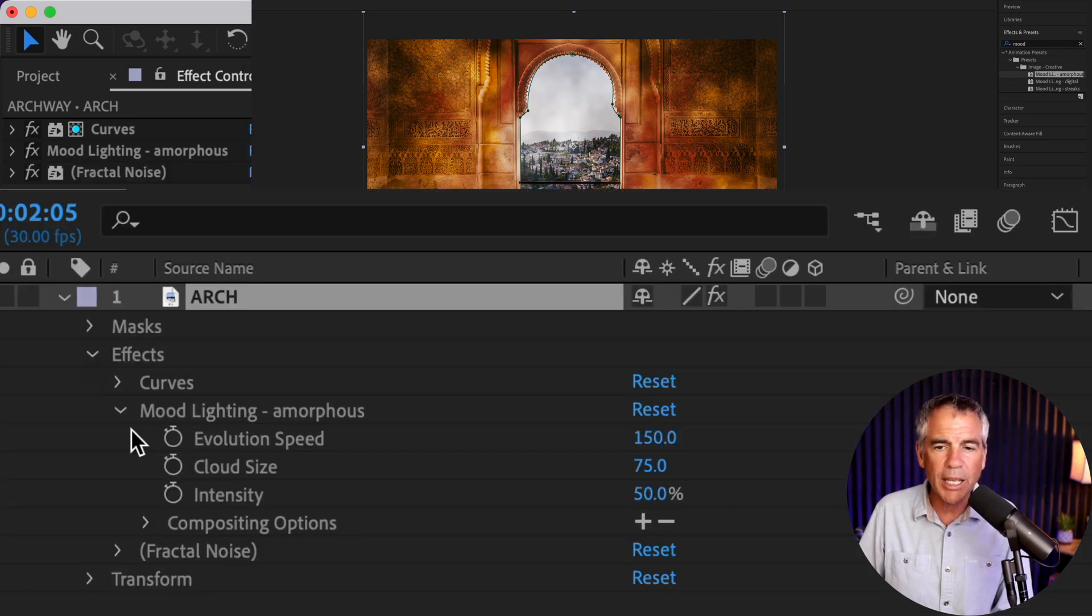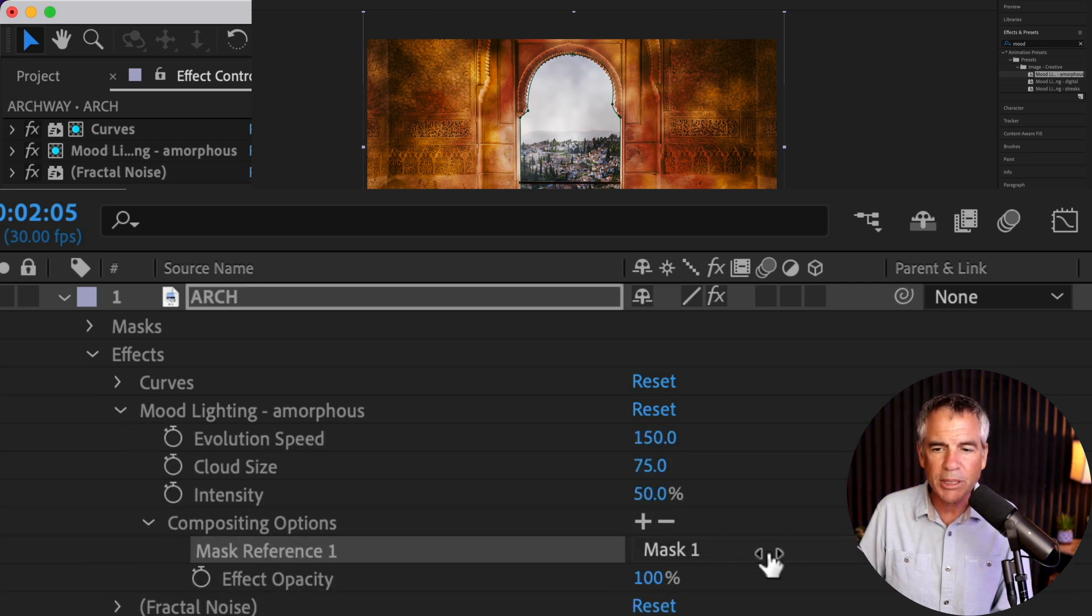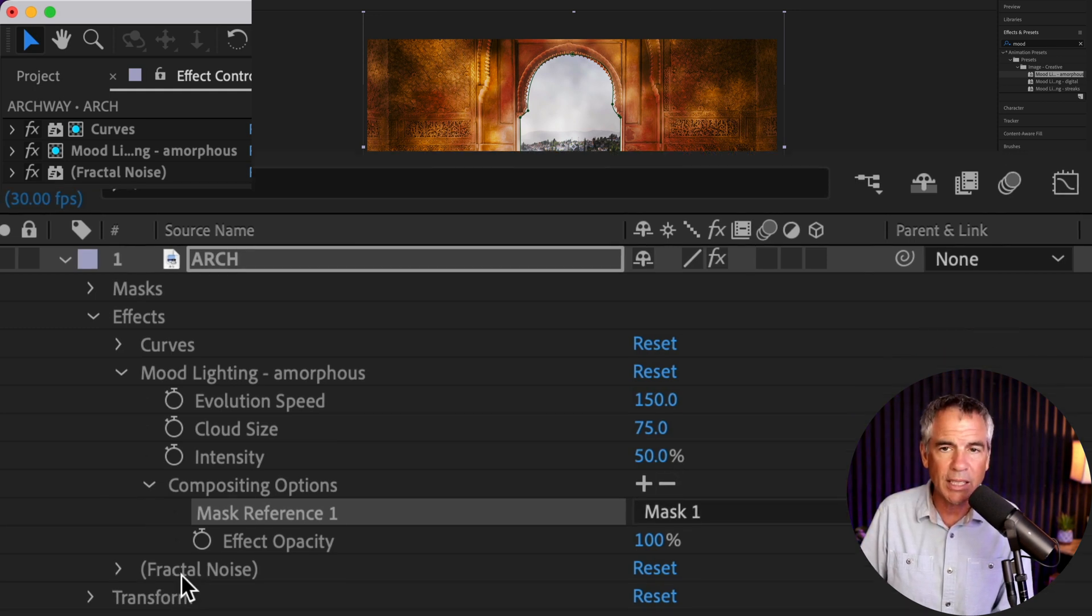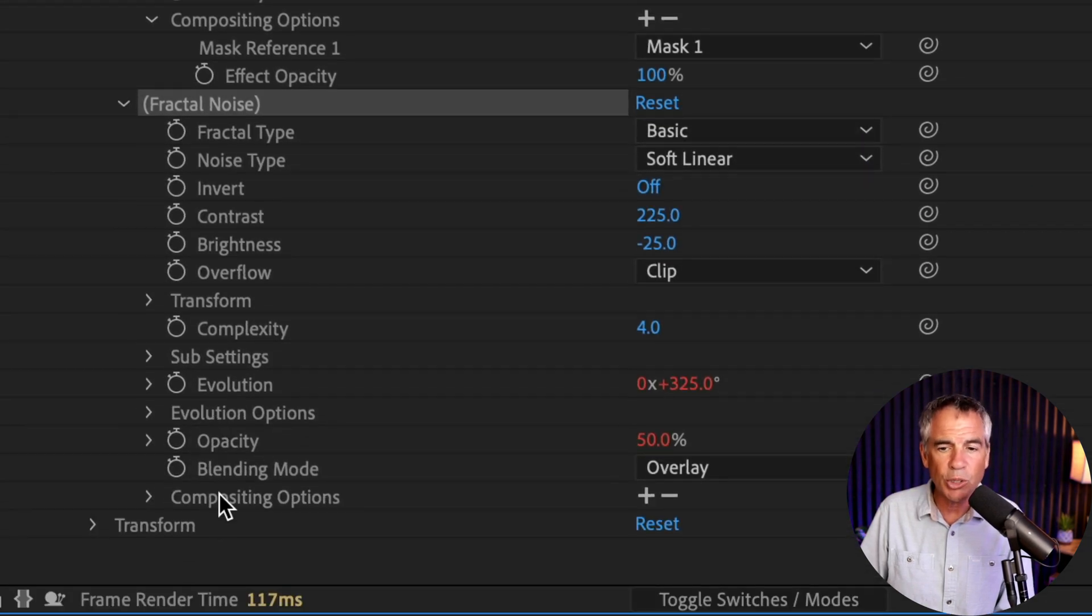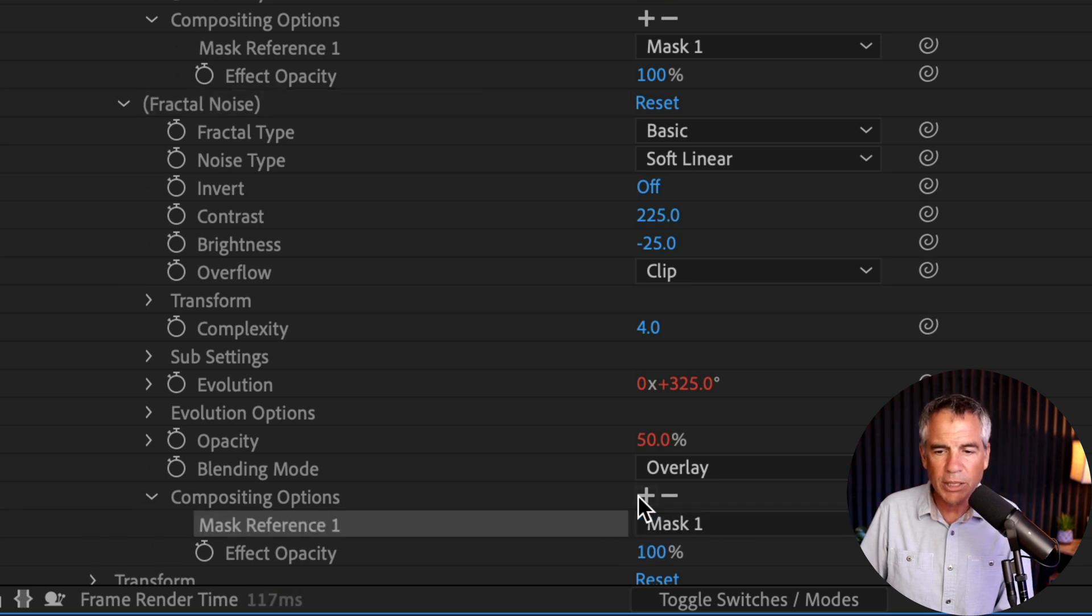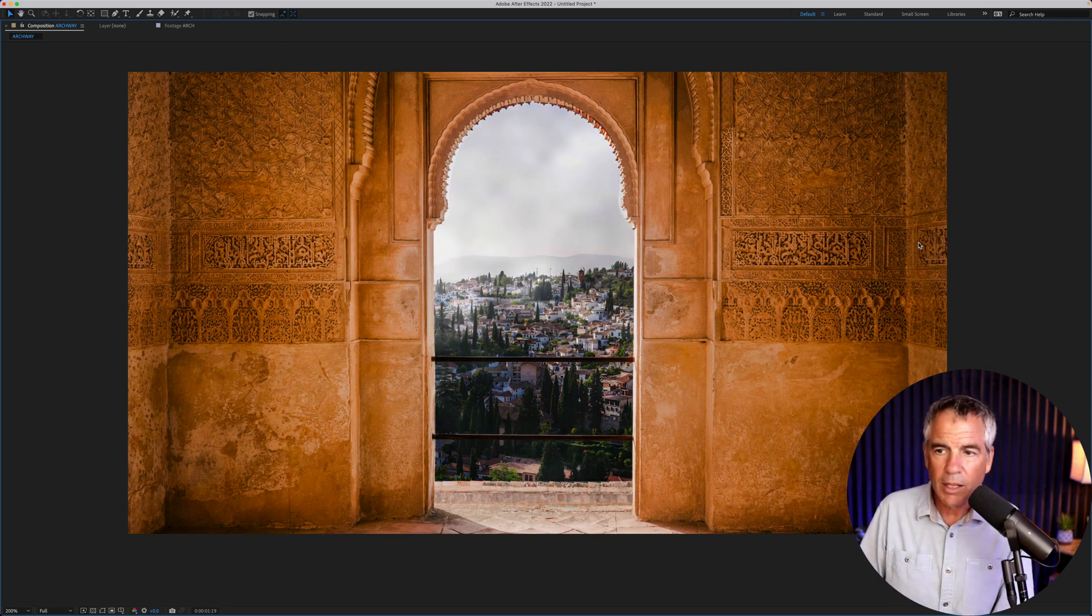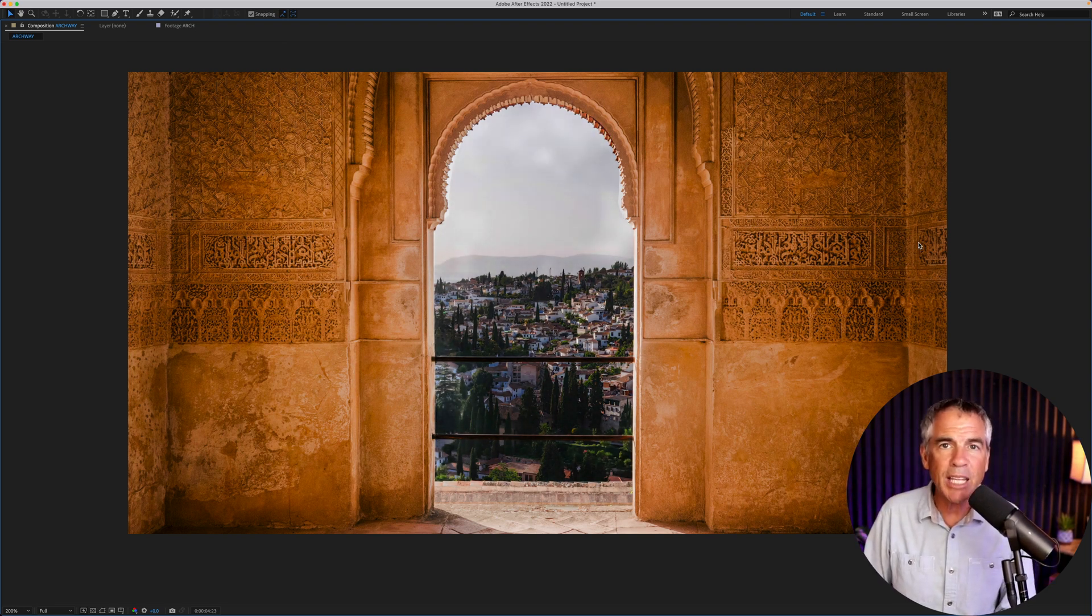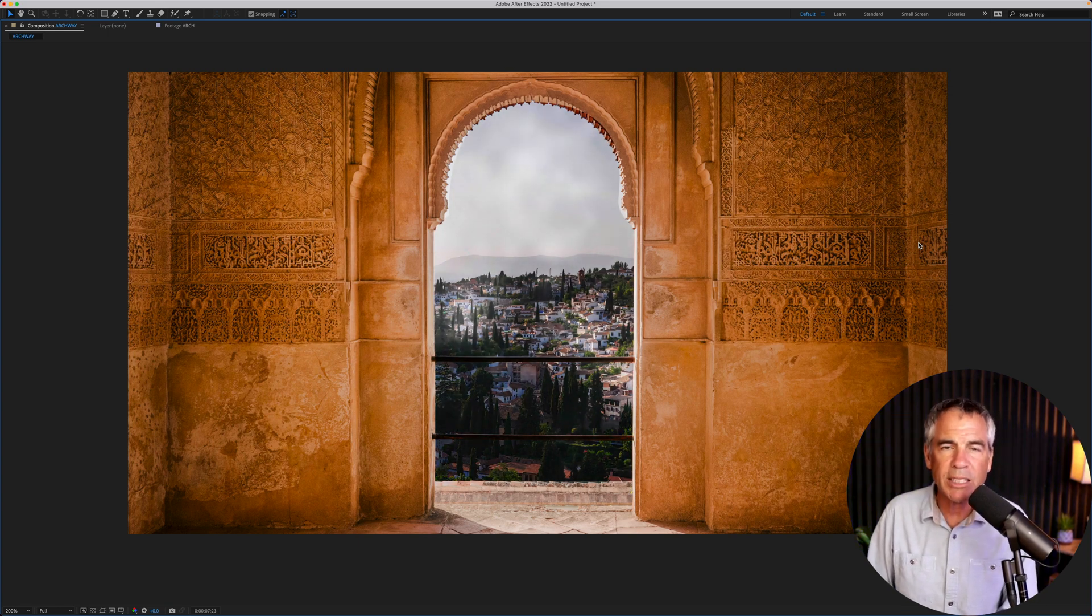So twirl open the layer, twirl open effects, twirl open mood lighting first, go to compositing options, and just click on the plus and make sure that that mask one that you created is selected. We'll do the same thing for fractal noise. I'm going to twirl it open, locate compositing options. It's way down at the bottom. Just click on the plus, make sure mask one is selected. And now you can see both the curves adjustment and the mood lighting effect is only affecting the center.